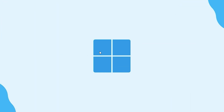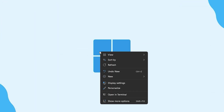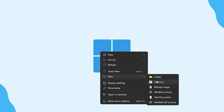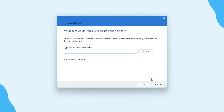First, you need to right-click on the desktop. From the context menu that appears, select New and then Shortcut. In the Create Shortcut window that opens, type shutdown /s /t 0 like this in the location field. Then click Next.